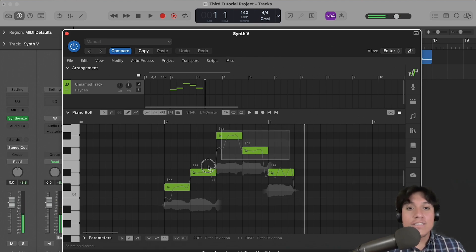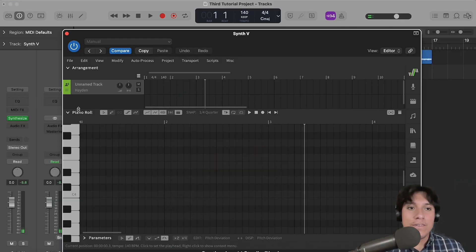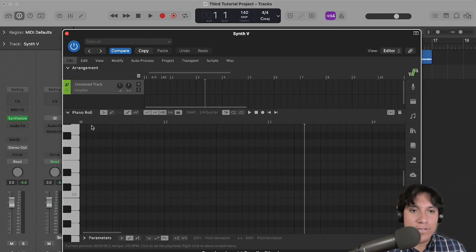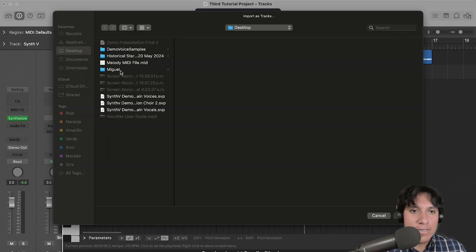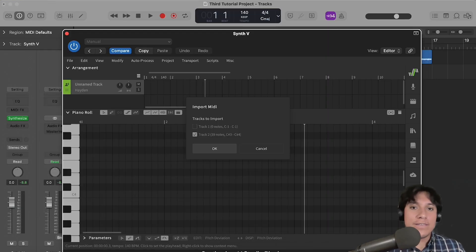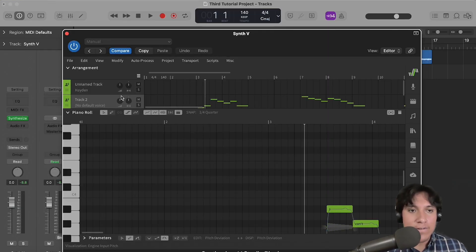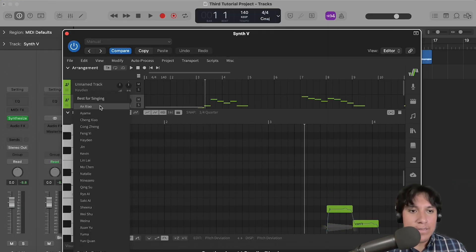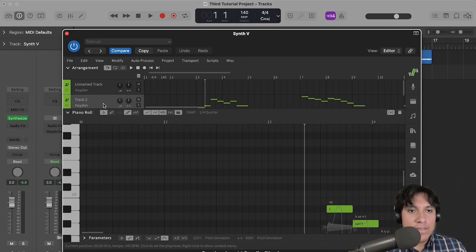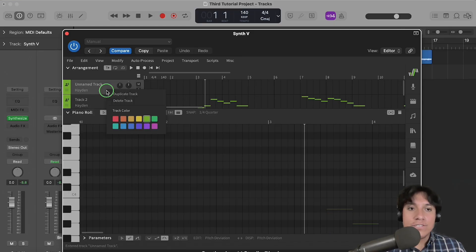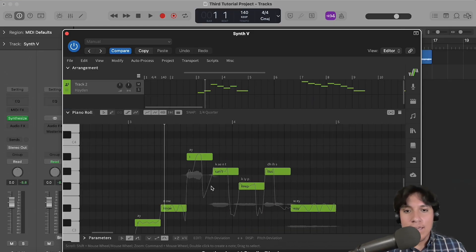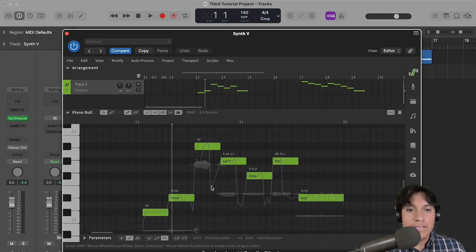Great, but this is not the only way that you can enter your melody here. Let's go over to File, Import as Tracks, and select a MIDI file that already has your melody inside of it. Click on OK, select a voice, delete the first track, and let's give it a listen.